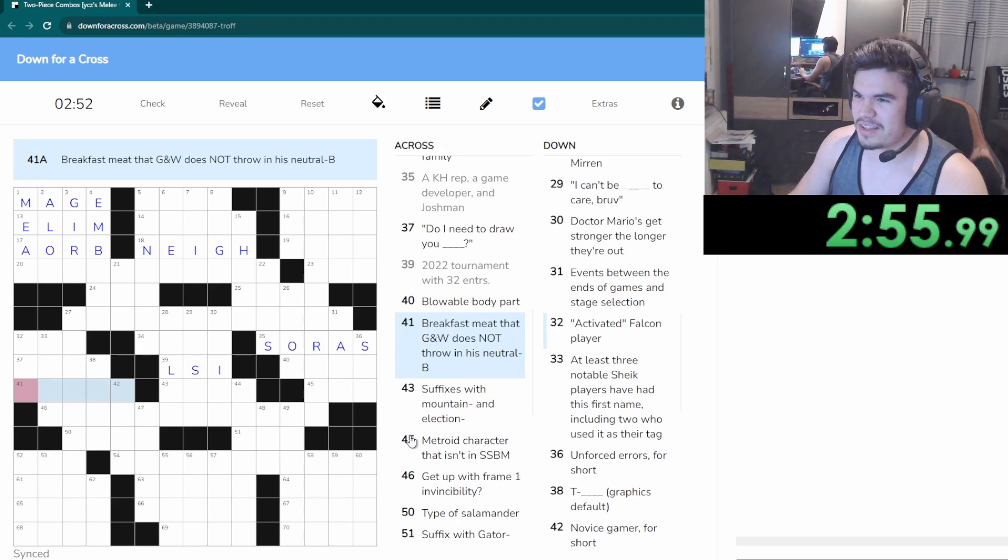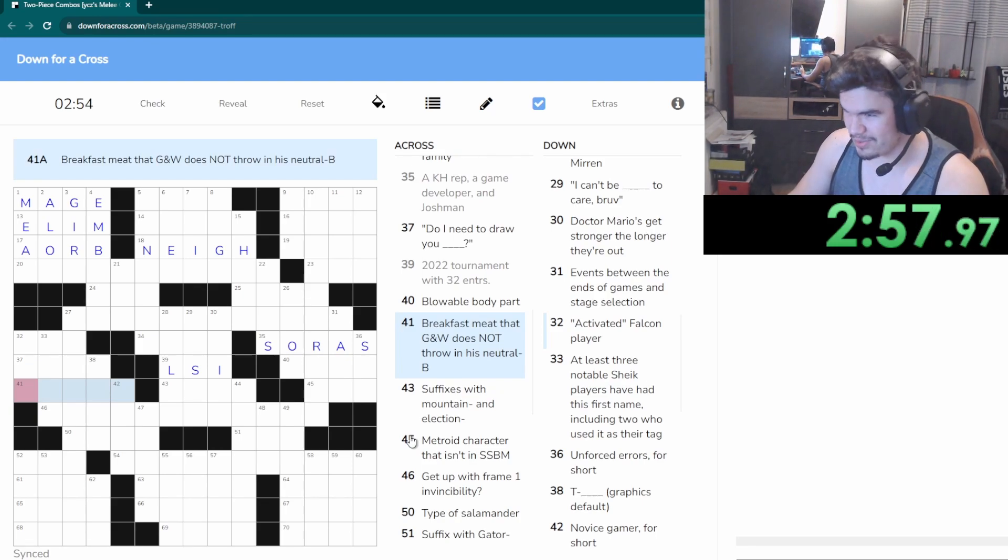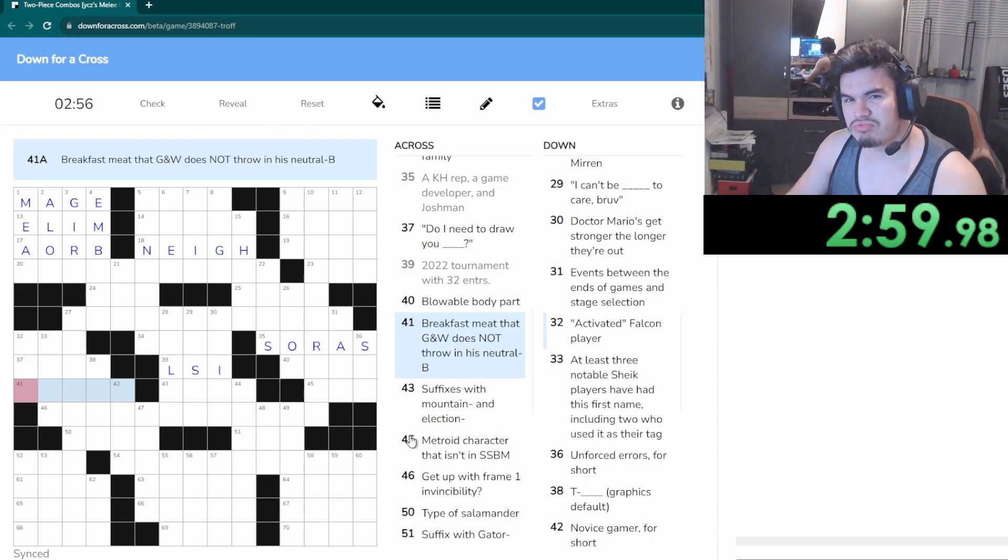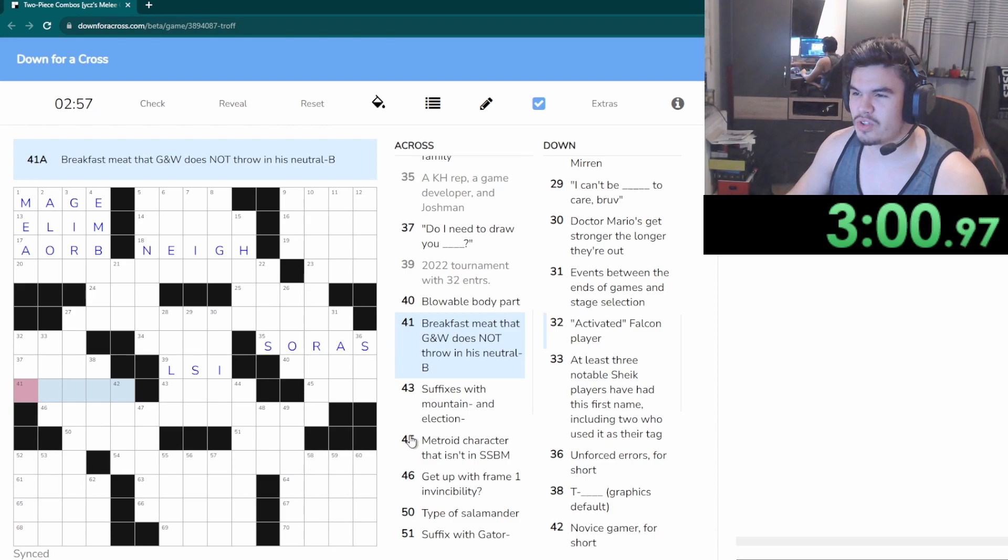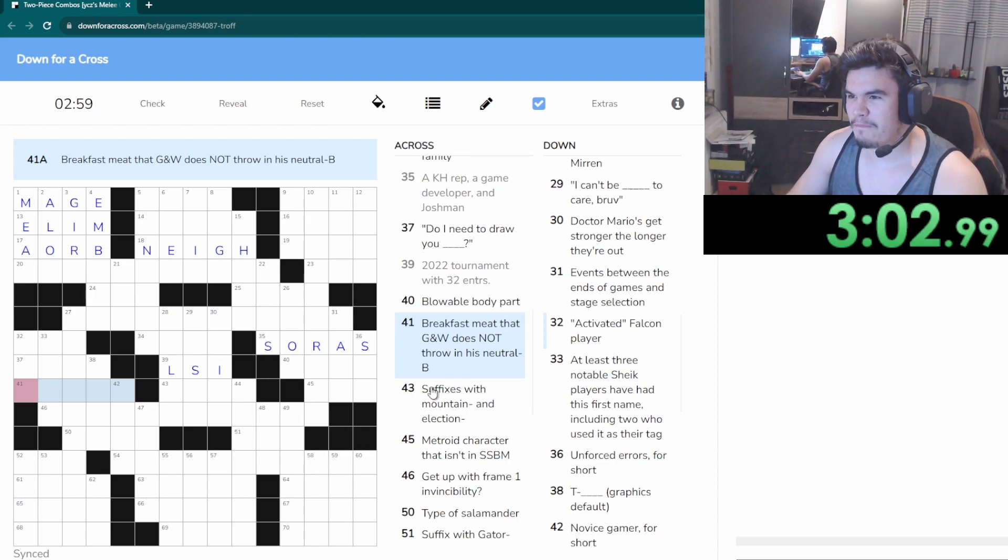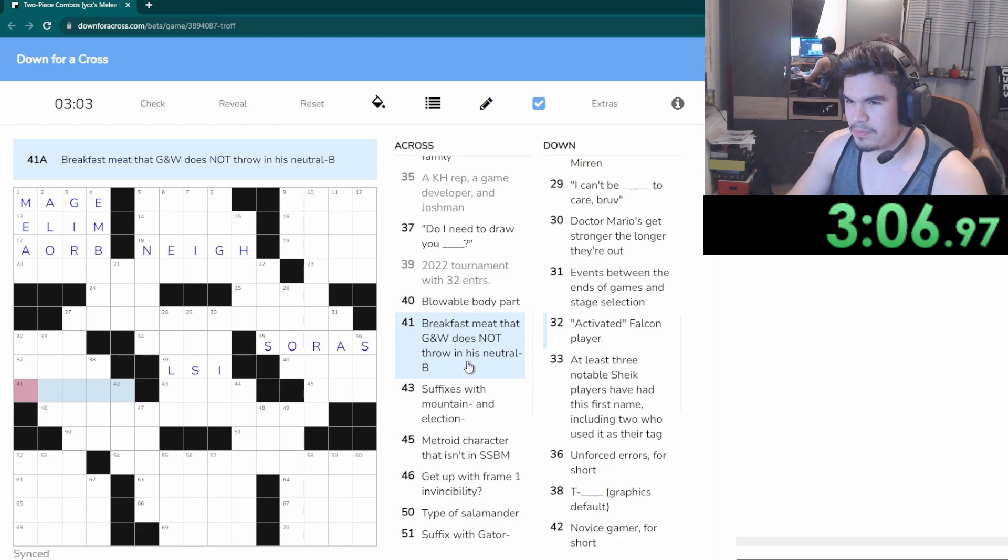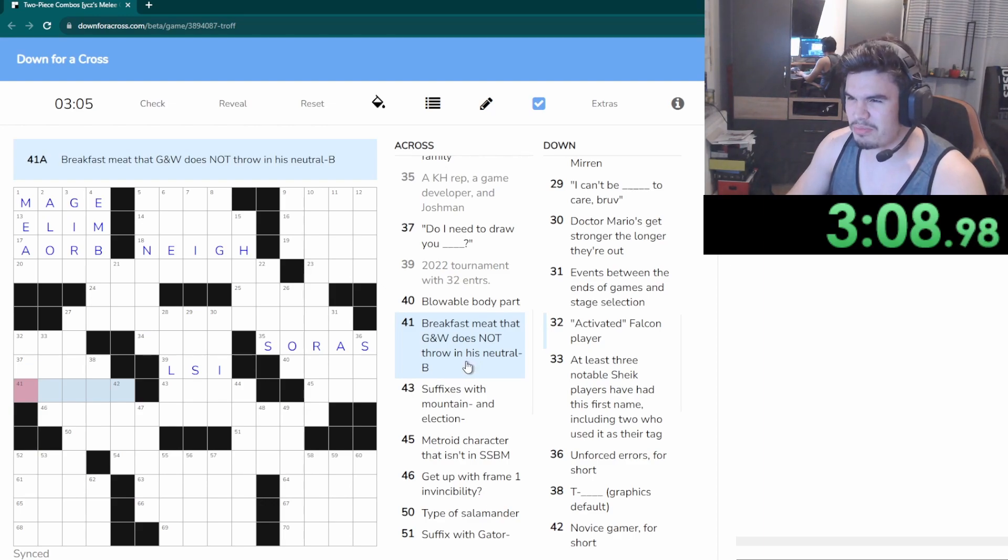2022 tournament with 32 entrances would be the LSI, oh there we go. Blow, what the fuck, blowable body part. Breakfast meat that Game & Watch does not throw in his neutral. Good question, he does bacon, he does sausage.